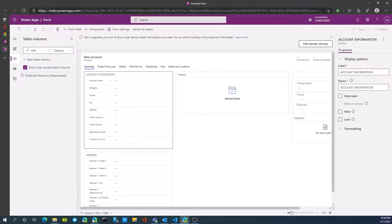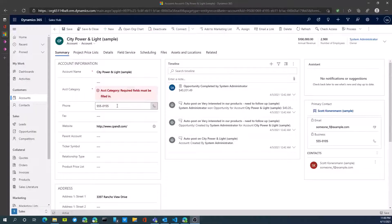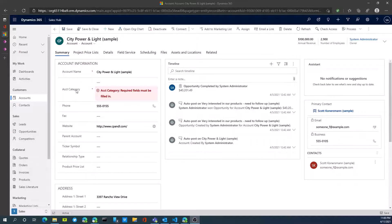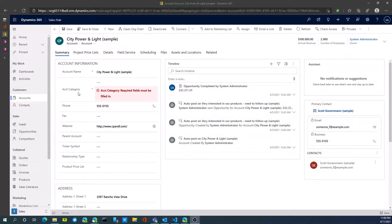I noticed that I actually made a mistake and I had two fields or columns with the exact same name, so I actually went back and changed this to account category.